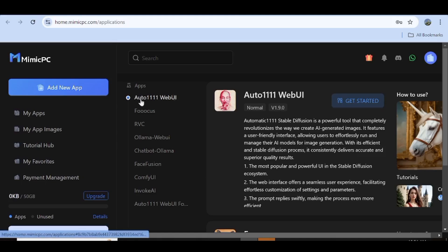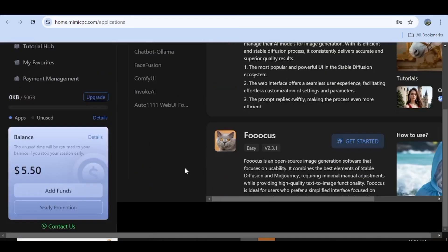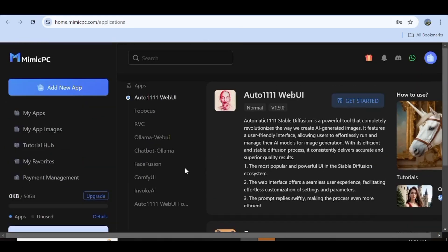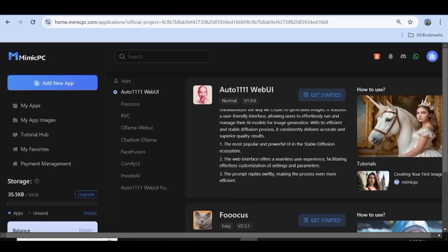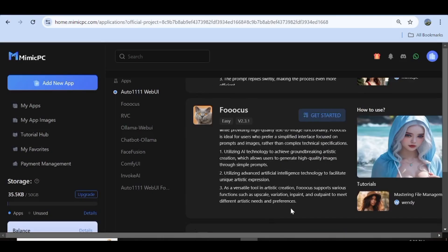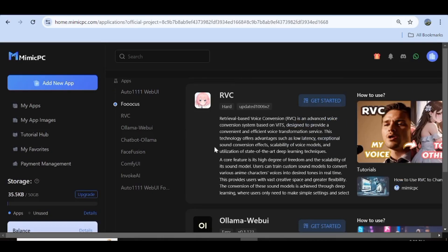For those that are new to Mimic PC, this is a cloud-based platform, and it allows you as the user to access popular applications like Stable Diffusion, RVC, FaceFusion, Ollama, and other open source tools without having to download or install anything to your PC. In short, with Mimic PC, all you need is just one click, and you'll have access to all these powerful tools directly from the cloud.